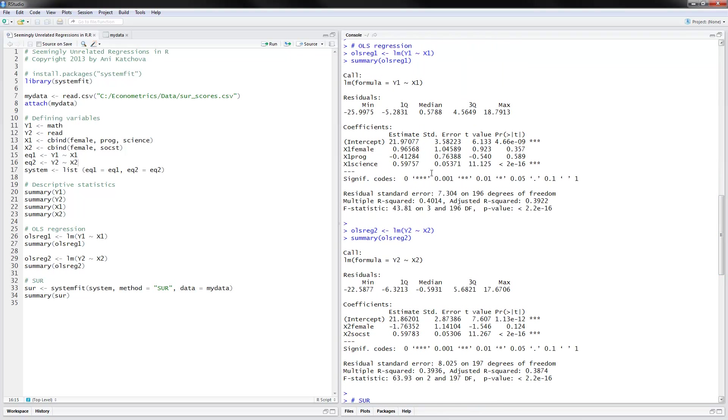So I will concentrate on this score here. It turns out that for each score that you have increase in science, in their science score, we would have 0.59 points increase in the math score. So this is the normal OLS interpretation.